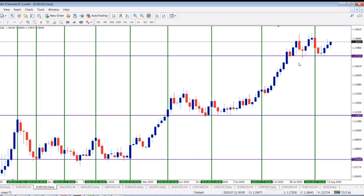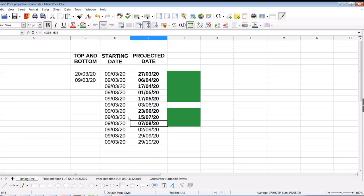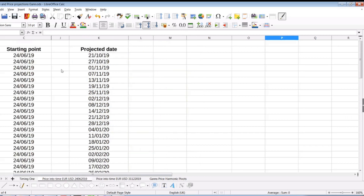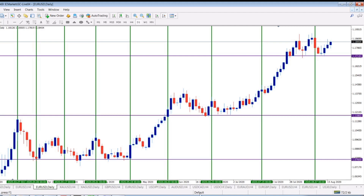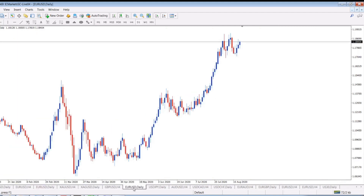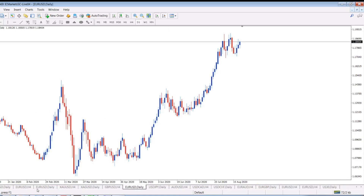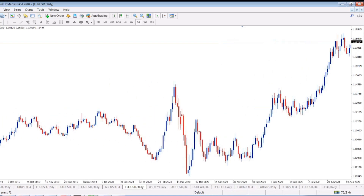We don't know what's going to happen in the future, but we've got another turning point: 2nd of September. I'm not going to say more about it right now because this projection is the first one I teach on my course. The second one is converting price into time. On the example of EURUSD, we take the basic starting point of 24th of June 2019 — over a year ago. When you check all these dates, you will find that most of them are turning points. I seem to have lost that chart — I just deleted it.